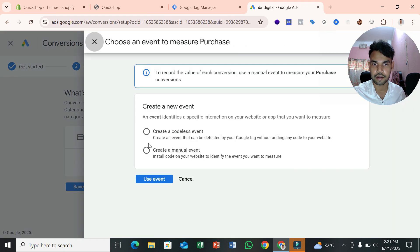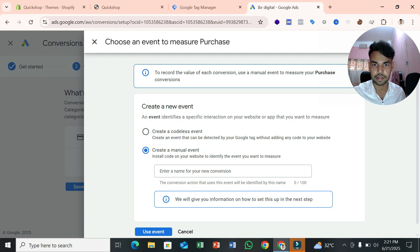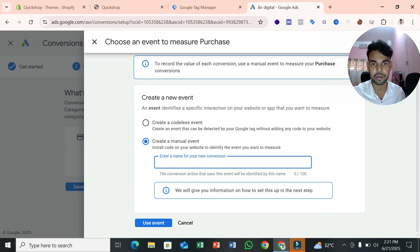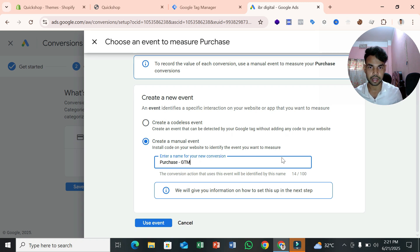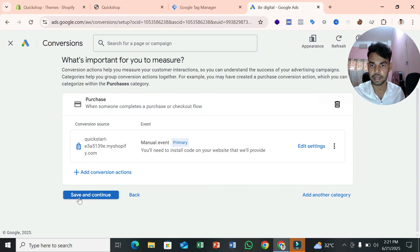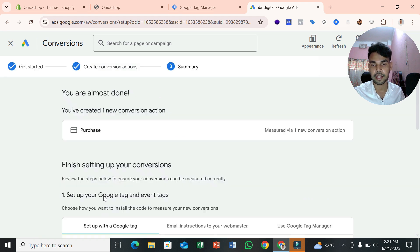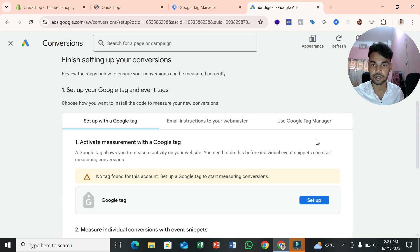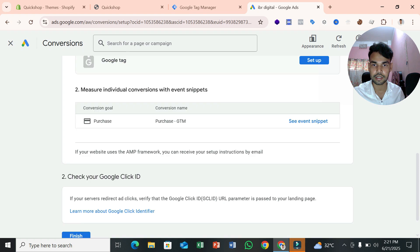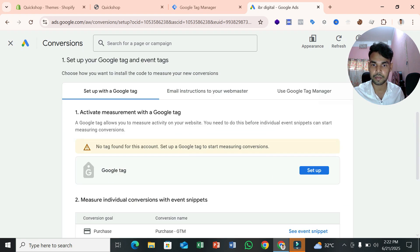Select 'Create a manual event' and write your event name — for example, 'purchase for sales'. You can add 'GTM' so you can remember this conversion tracking is set up by GTM. Then select 'Use event' and click Save and Continue. You can also create additional conversion actions like add to cart or checkout, but let's first set up the purchase conversion.